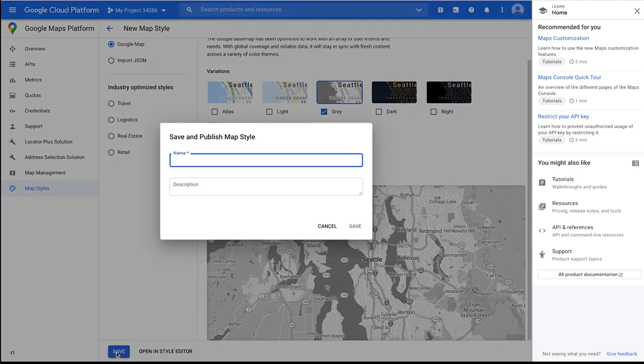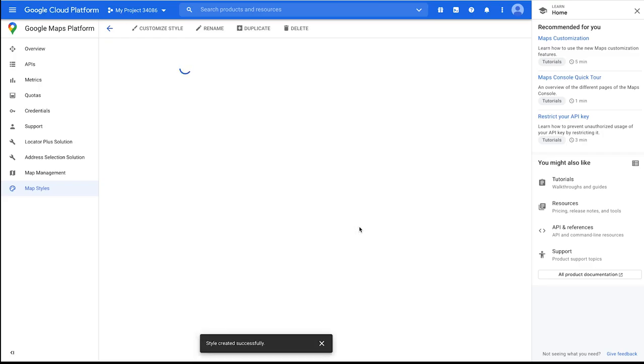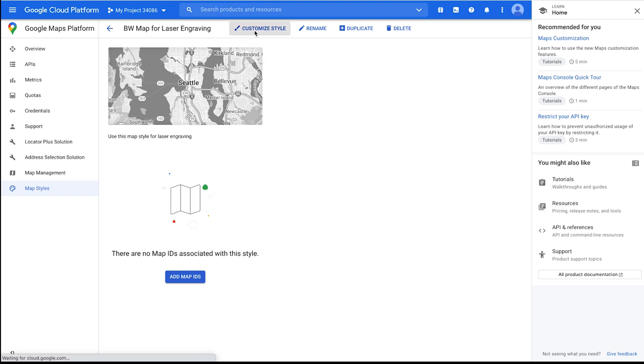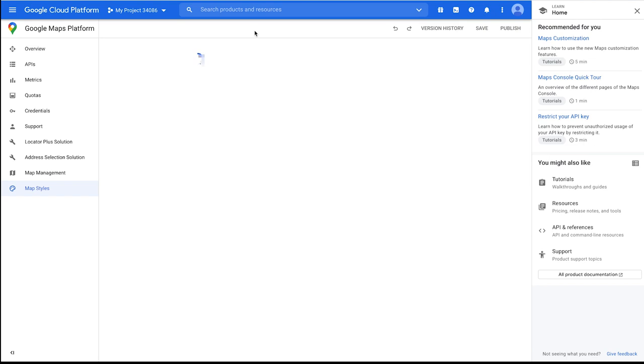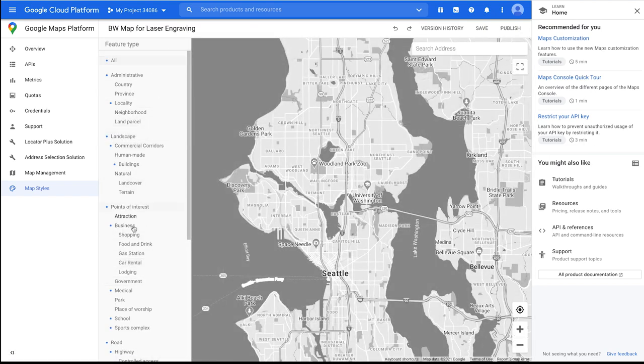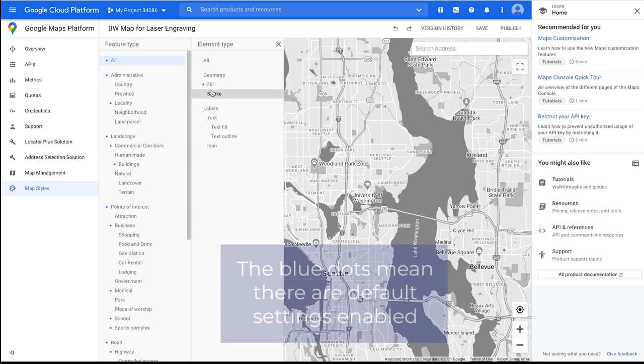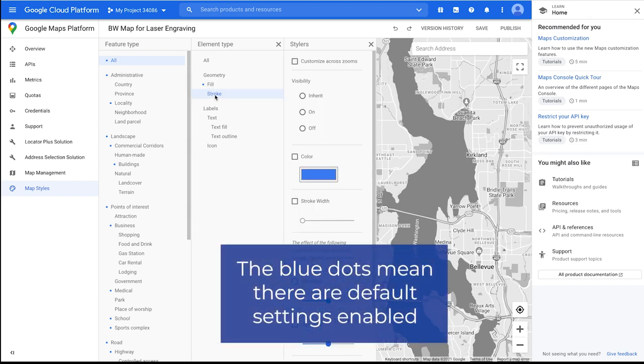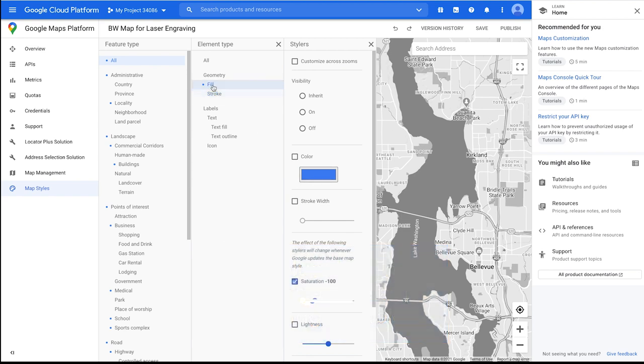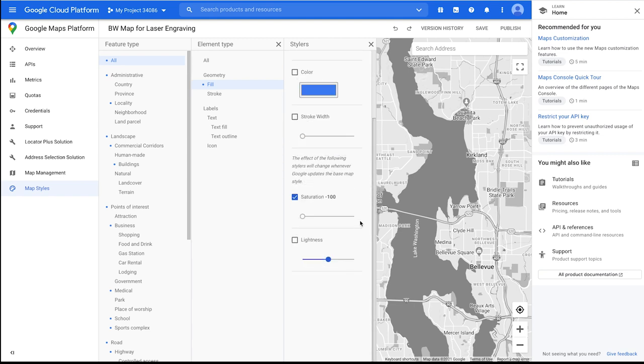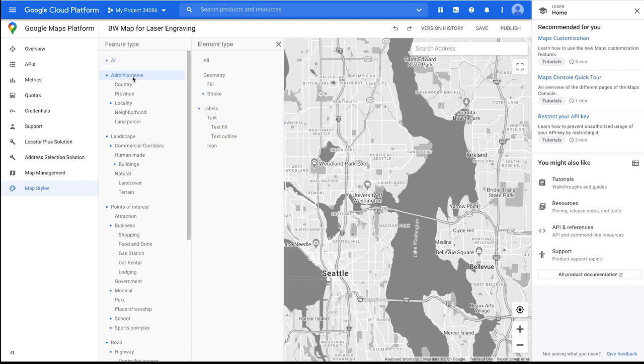We can give it a title. I'm just going to go with a generic title for this purpose. Awesome. And as we can see, here is our map. Now up at the top, we're going to want to click Customize Style. And here we have a whole bunch of options. As you can see here, we actually have some blue dots. And the blue dots mean that there are already some default settings that are in place. We can see that on this particular option, we have our fill and our stroke. And it's already defaulted to a blue color, although we don't really see blue on the map.